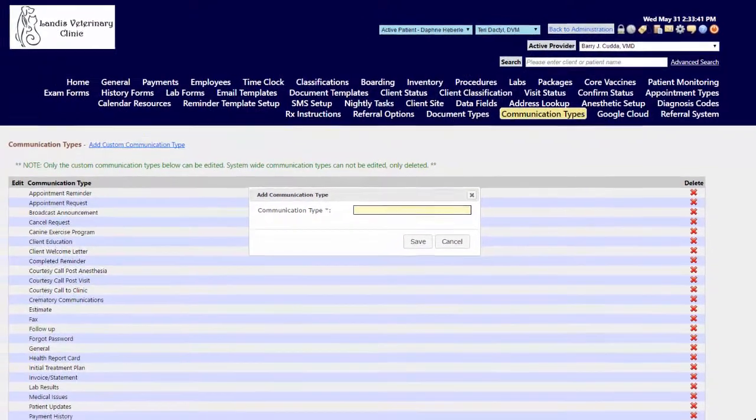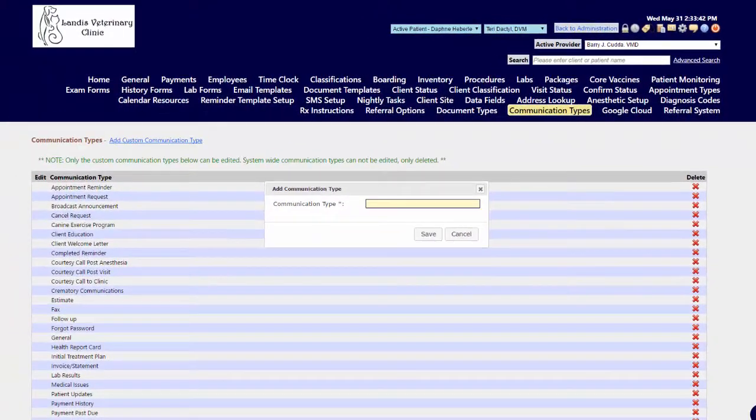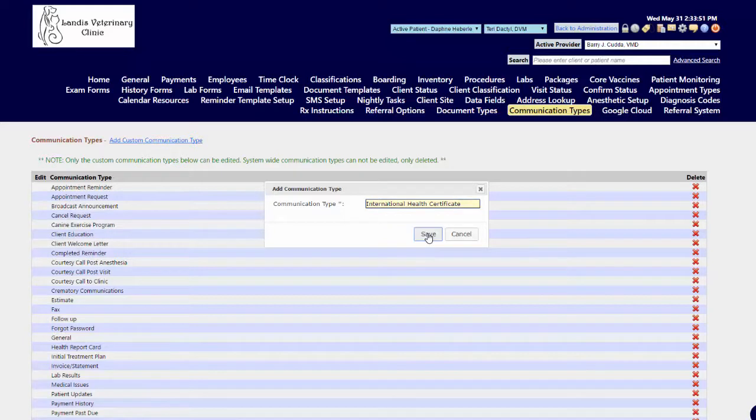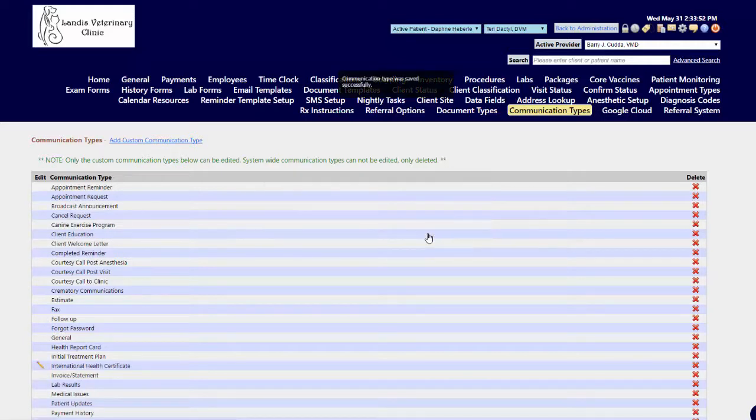In the new window that appears, enter what you want that new classification to be called—International Health Certificate as an example—and then hit your Save button.